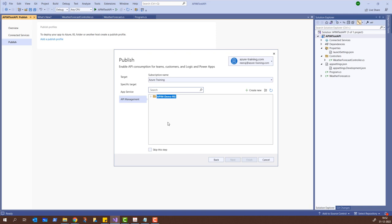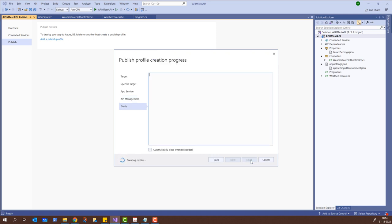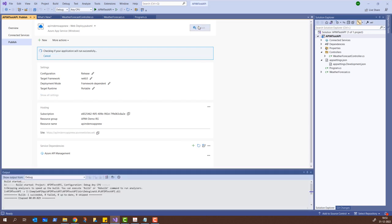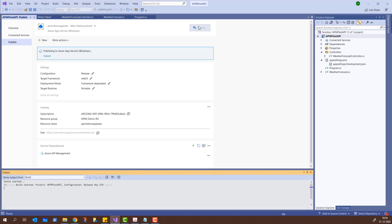I'll expand this and choose APIM Demo App New, the one we saw earlier. I'll click on it and then click Next. It shows the API management service within the APIM Demo RG resource group — I can expand this and see ATCSL APIM along with the APIs. Since we don't need to update an existing API, I'll click 'Skip this step' and then Finish. It has started deploying the API to app services. I'll click Close and then from the top click Publish.